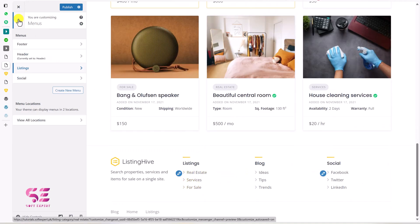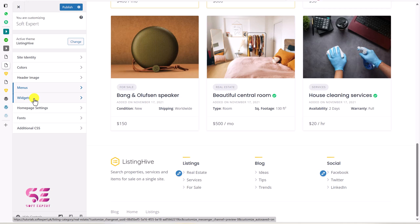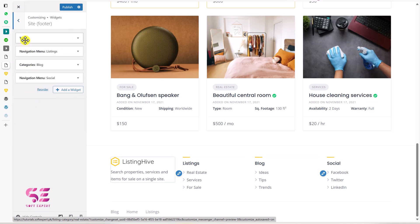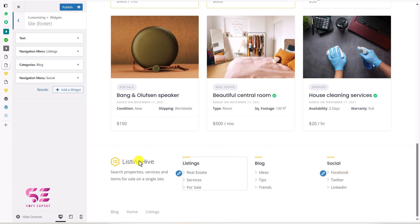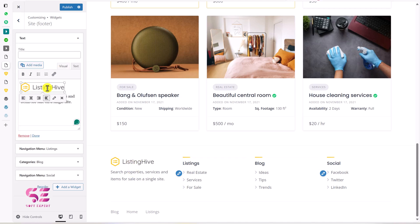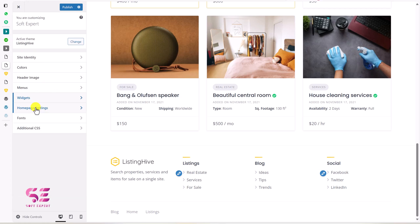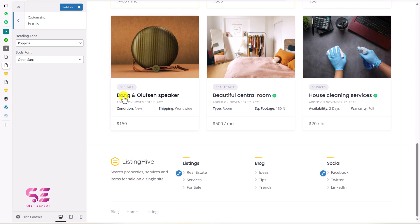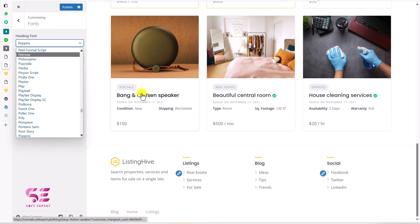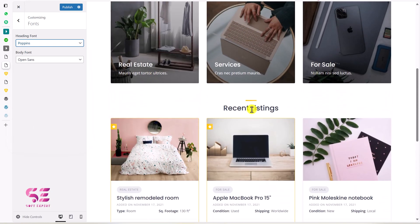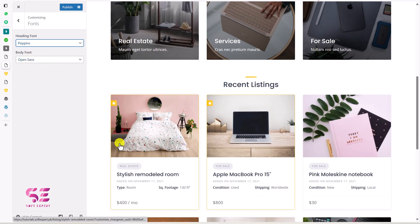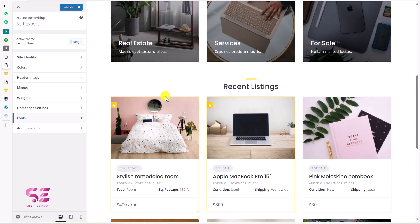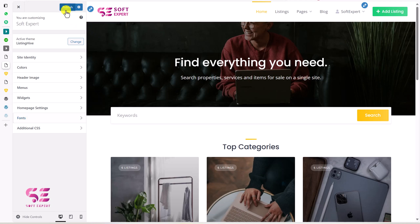You can change the menus as needed and go back to explore more options. There are widgets for the footer — text, menu, categories — which correspond to the footer columns. For example, to customize the footer text widget, click on it and you can change the image and the text. Under Fonts you can change heading fonts and body fonts. Once you're done customizing, click Publish to save your changes.